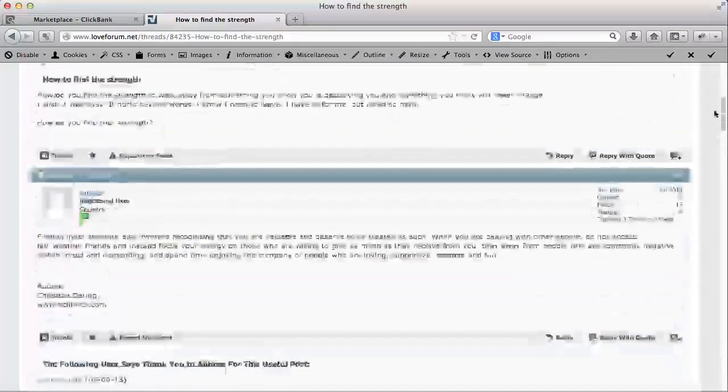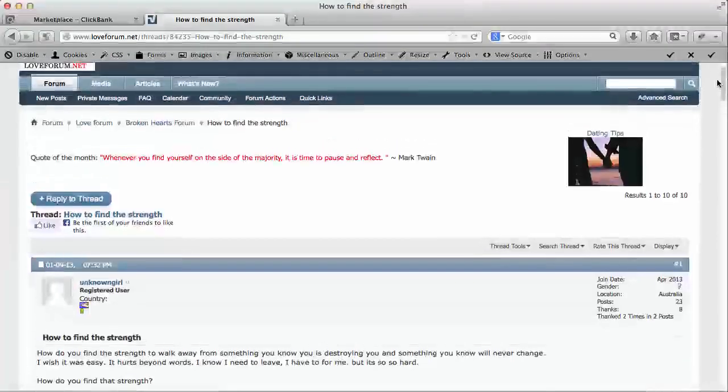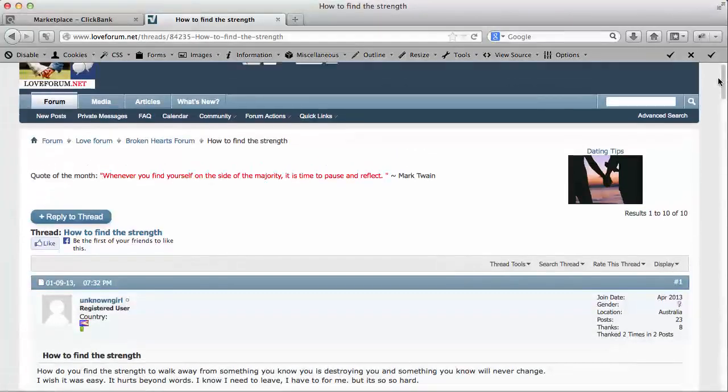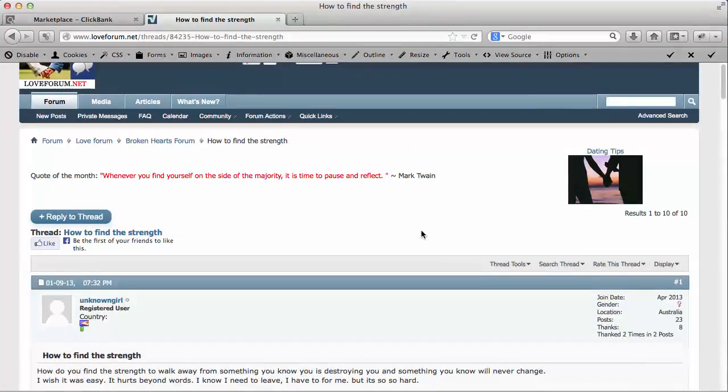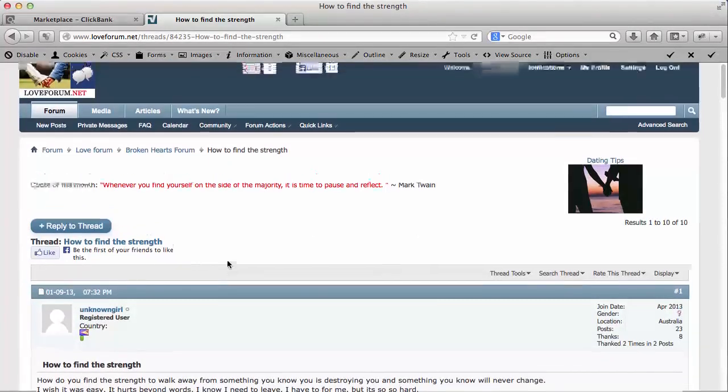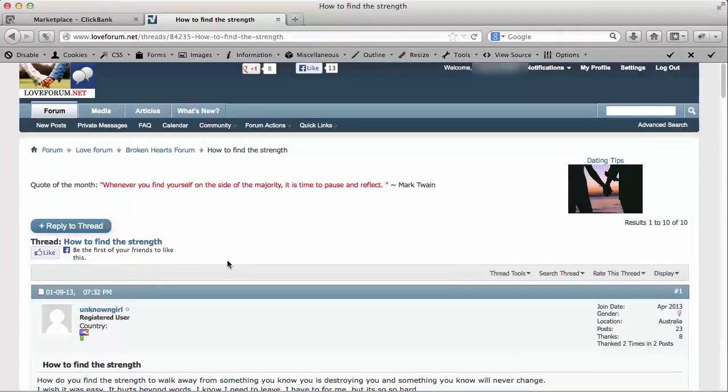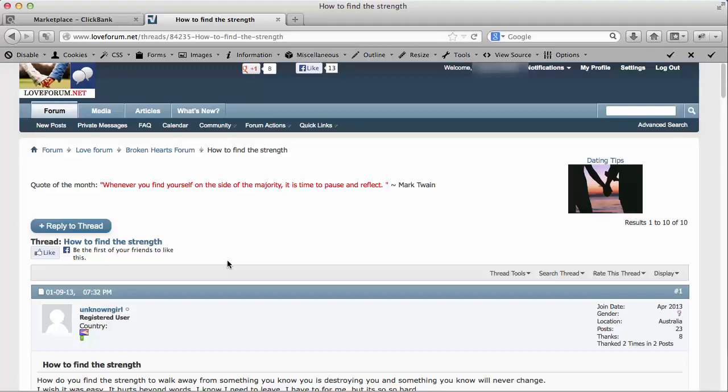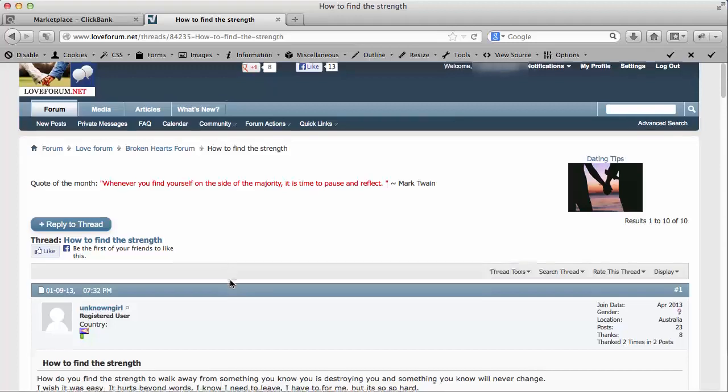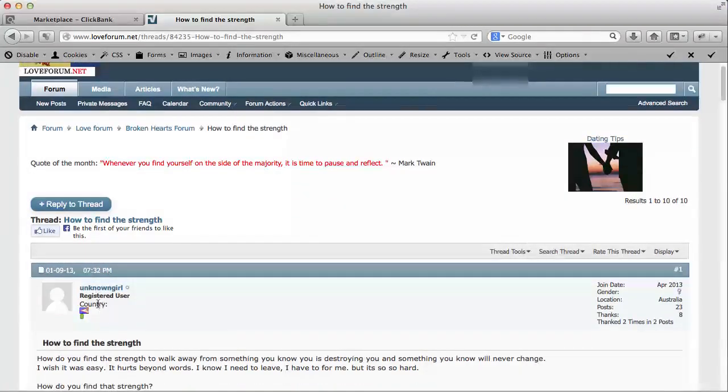Now, once you do that, once you have private messaging enabled on this particular site, again, it's 15 posts - 15 replies that you have to make before you can send a private message to other users on this forum.